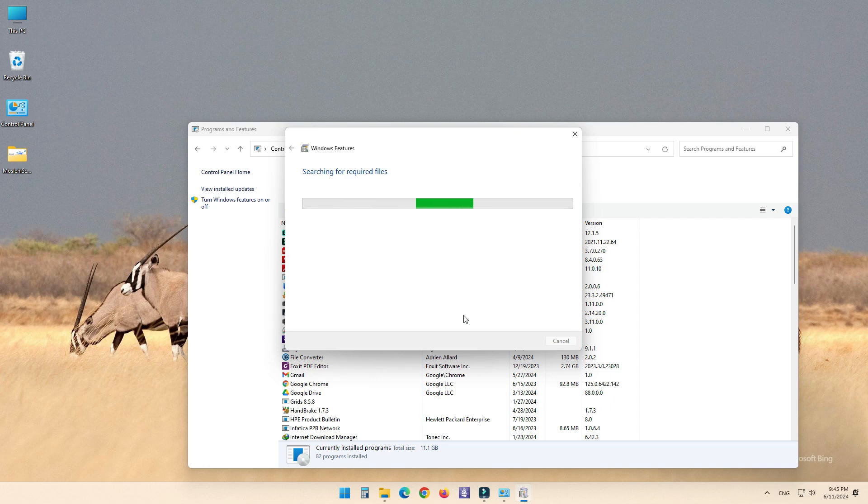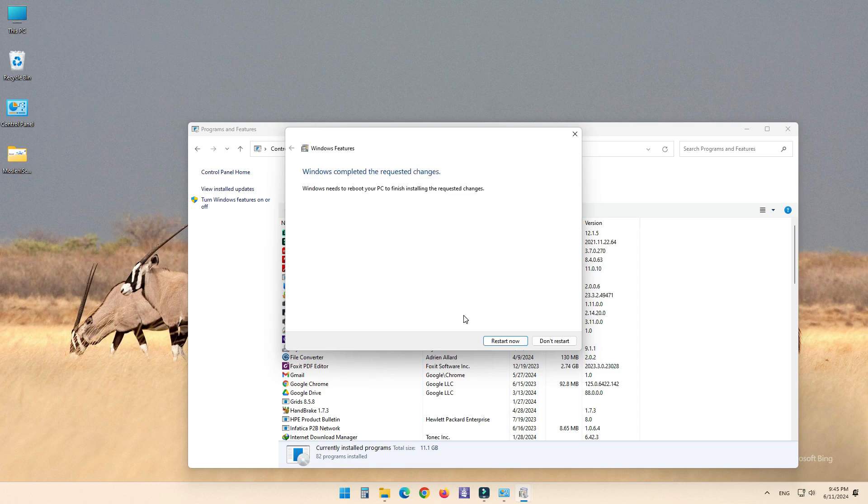Windows will begin installing the necessary components. This process may take a few minutes. Hyper-V Management Tools includes tools to manage Hyper-V like Hyper-V Manager and Hyper-V Platform that includes the Hyper-V Hypervisor, which is required to create and run virtual machines.